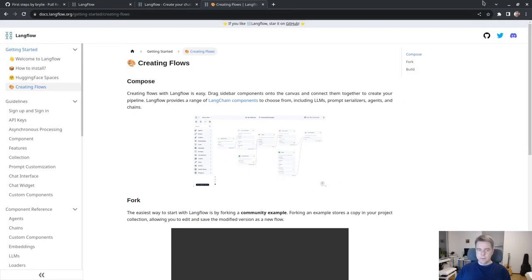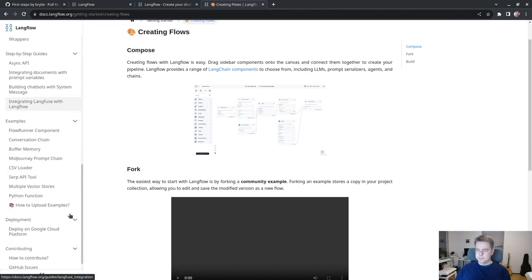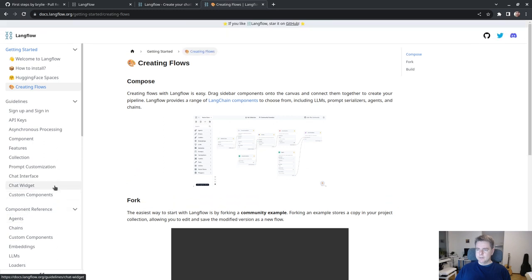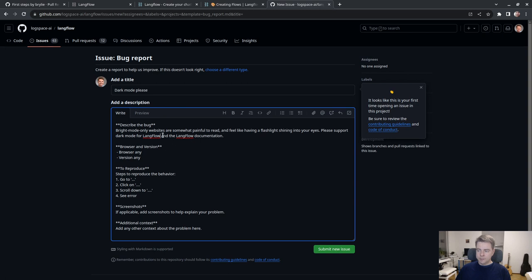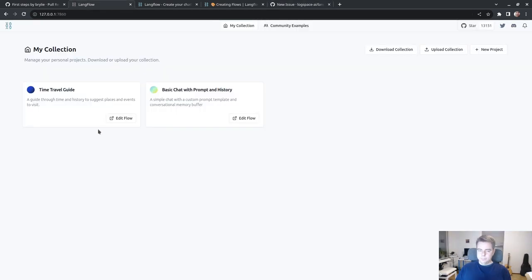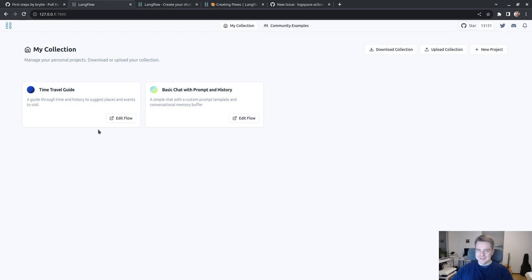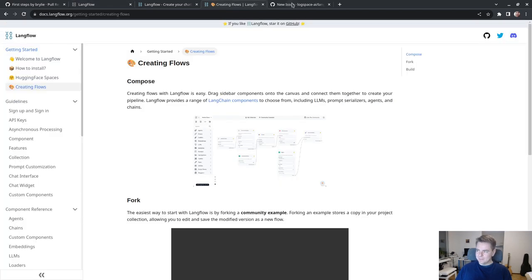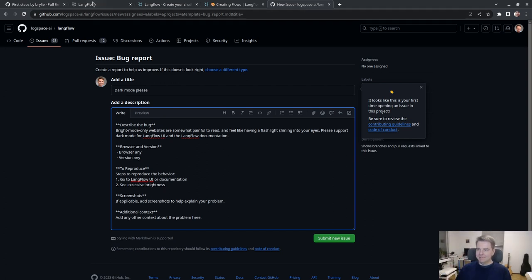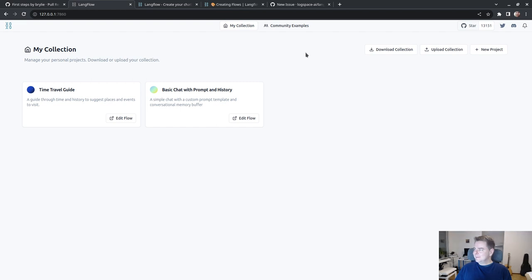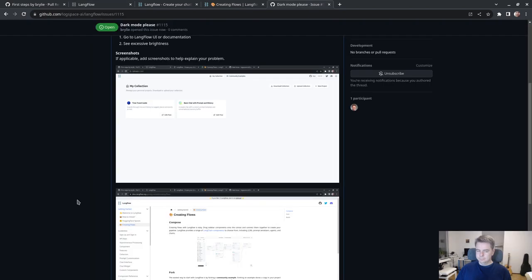One thing I wish I had would be a dark mode. I'm just, it's a bit hard on my eyes to read bright mode. Bright mode only websites are somewhat painful to read and feel like having a flashlight shining right into your eyes.